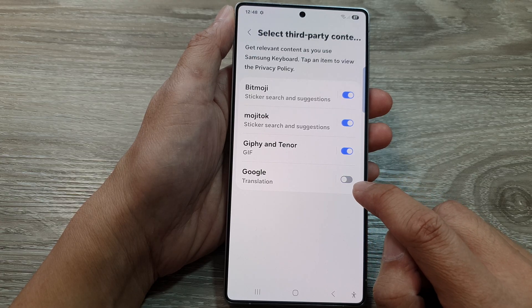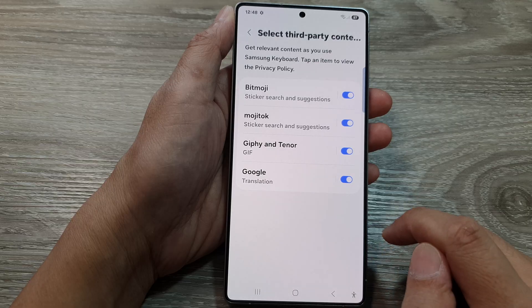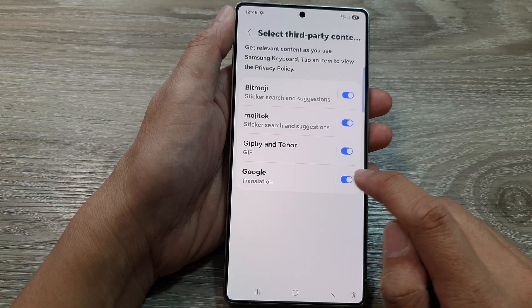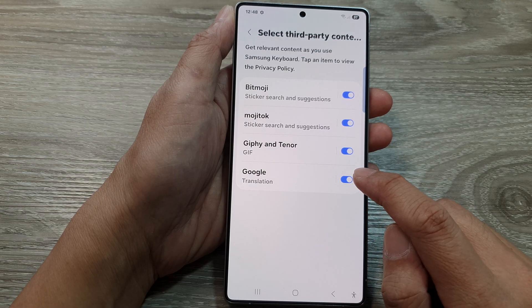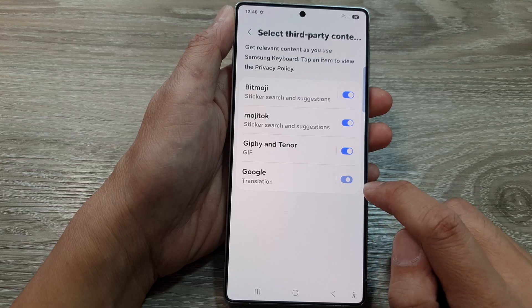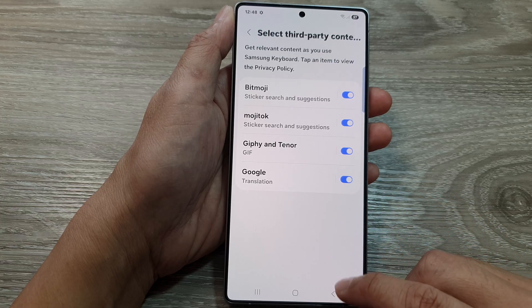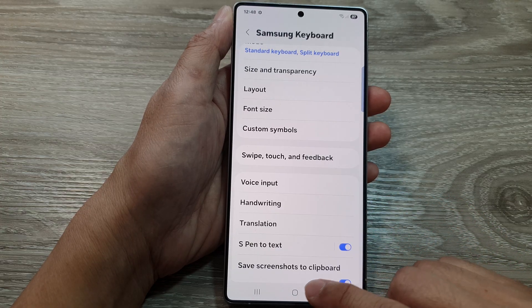Tap on the toggle button to switch it on, then tap Continue. Otherwise, if you don't use Google Translation at all, you can turn it off. That's it — tap on the back key or the home button to go back to the home screen.